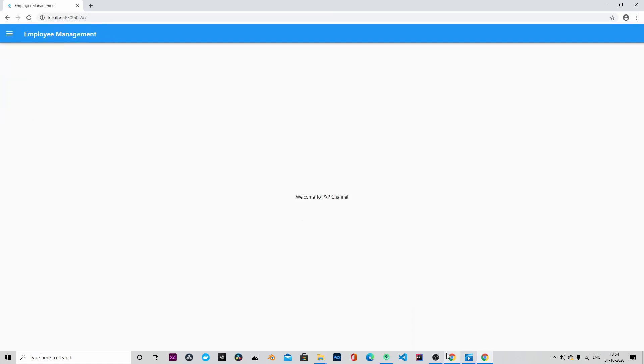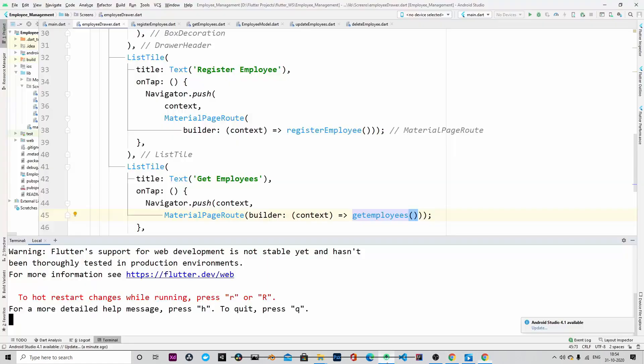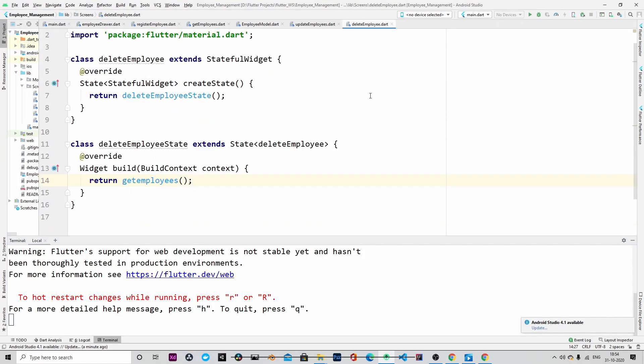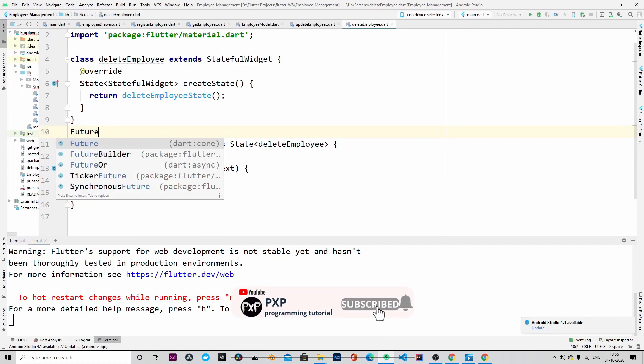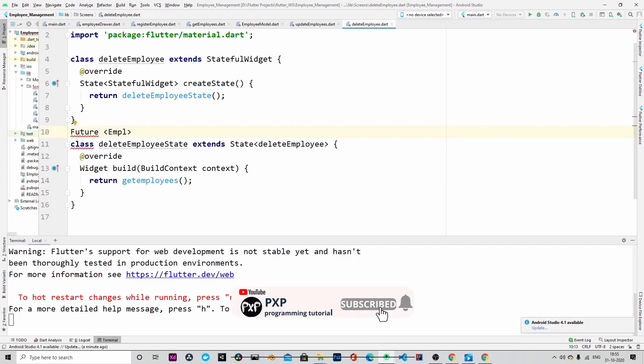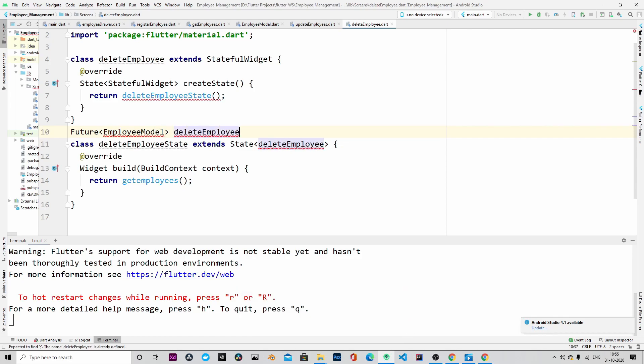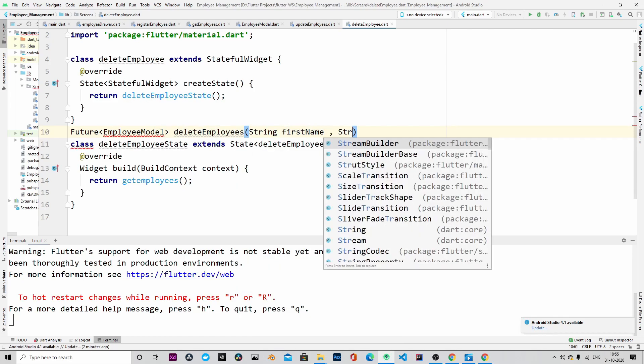Yeah, so it looks like the application is running as of now. Let me write the delete method.